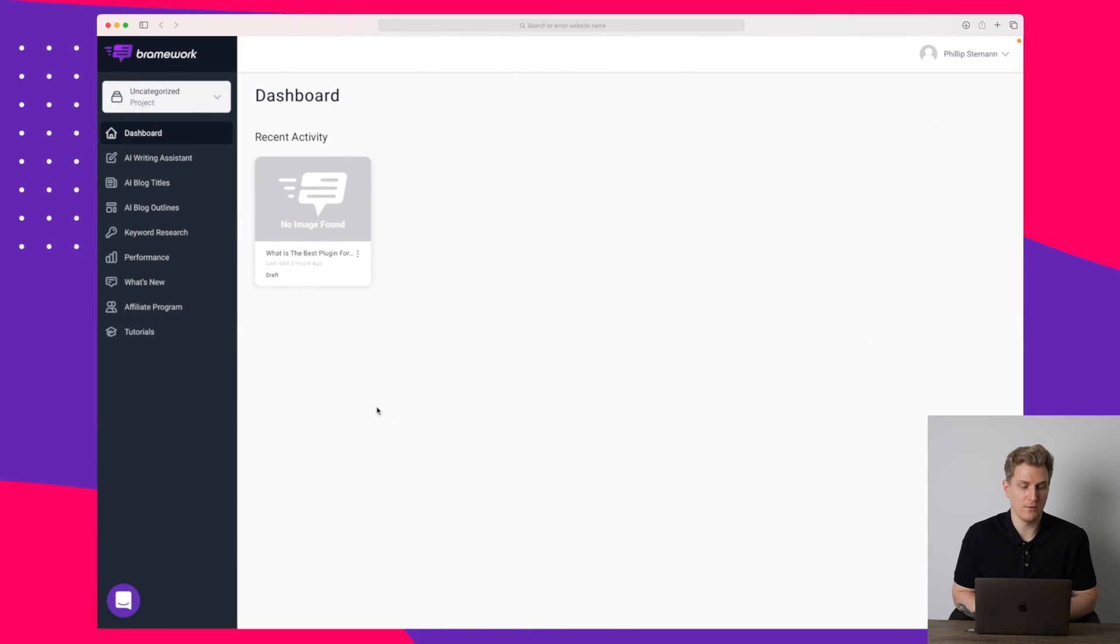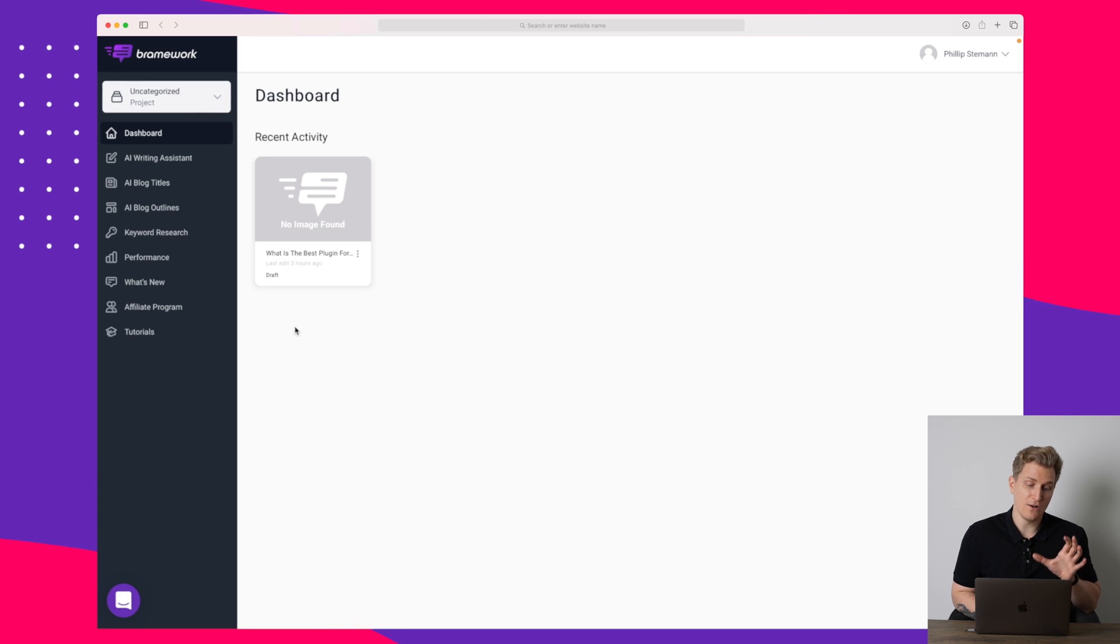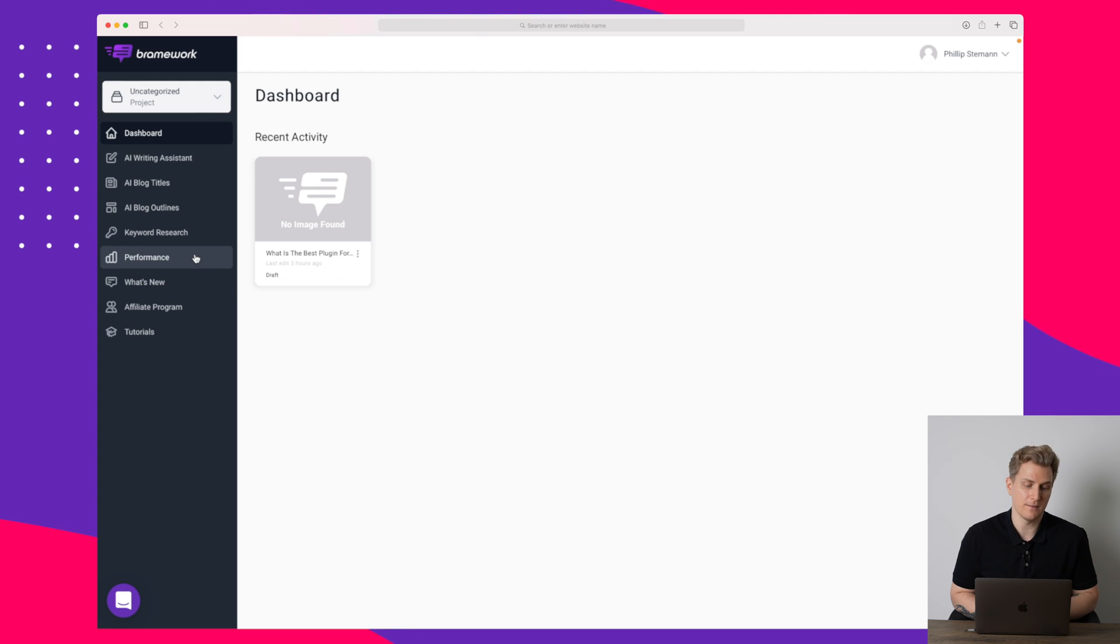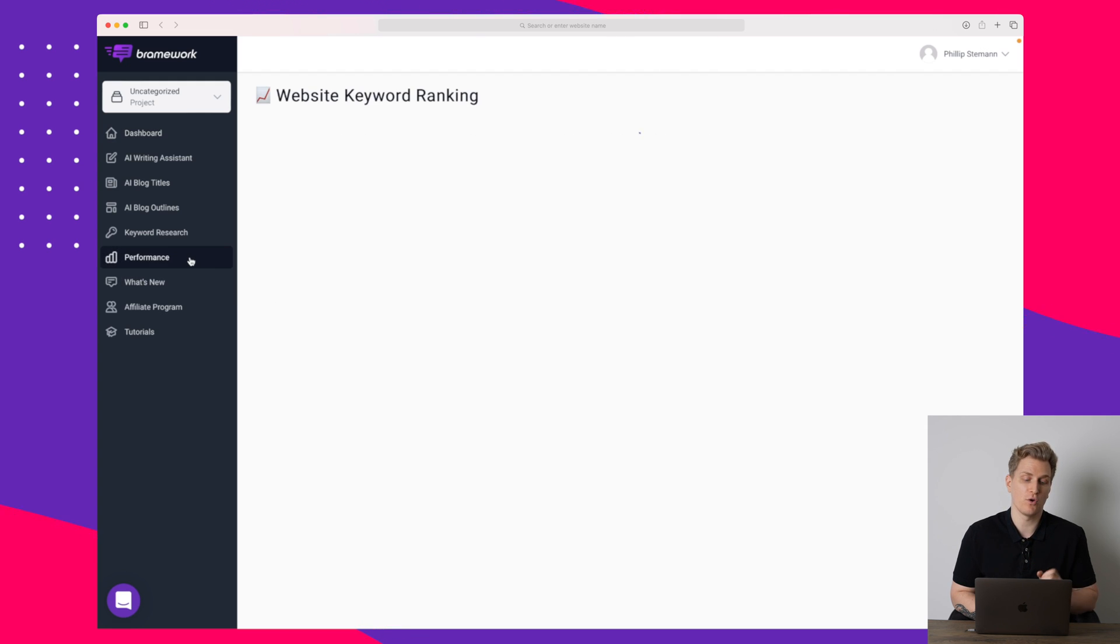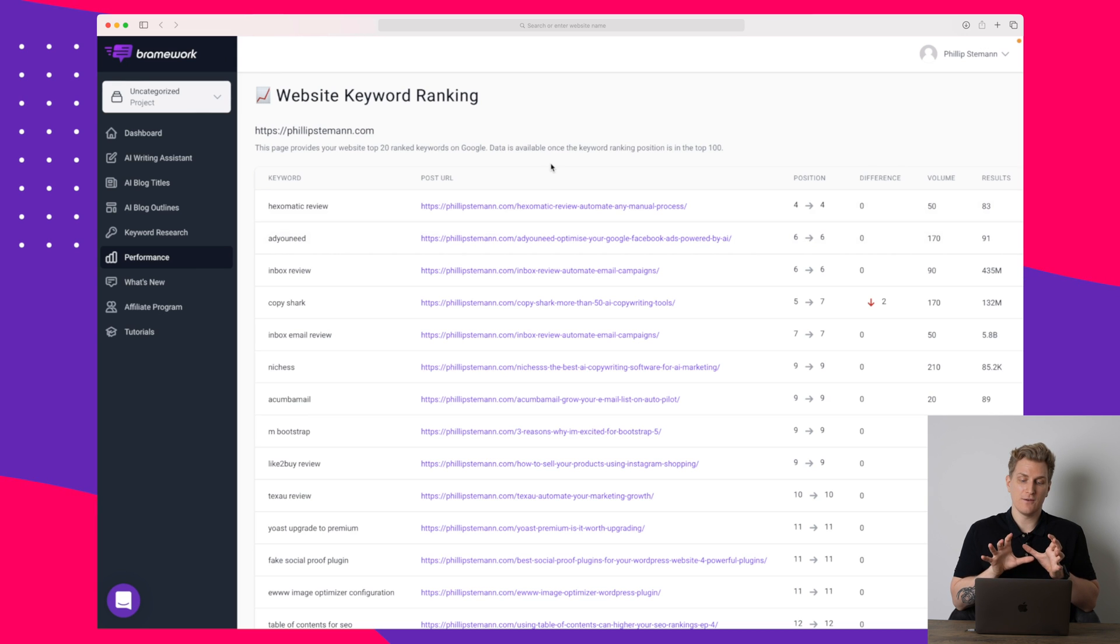Now we're inside the platform Brainwork where we have a dashboard with my recent activity. Normally I start from the top and work my way down but it's a bit opposite in Brainwork. I actually want to start showing you the performance because this is just a quick view where you can see the keywords you're ranking on.